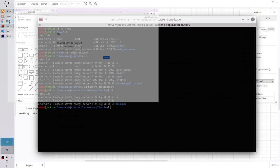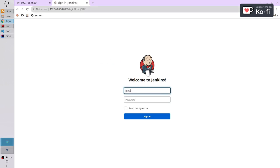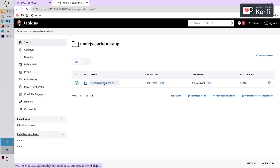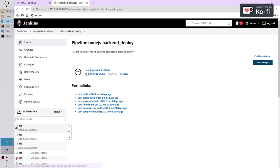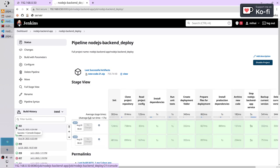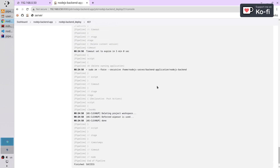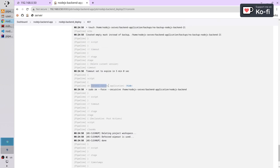I will show you why. Login into Jenkins, open the pipeline, open the logs, scroll to the end. Here is the stage: Delete Running Application. It deleted the application Node.js backend before deploying the new code.